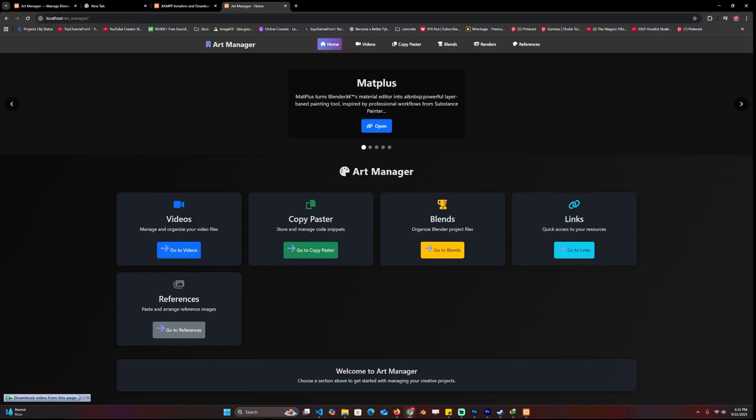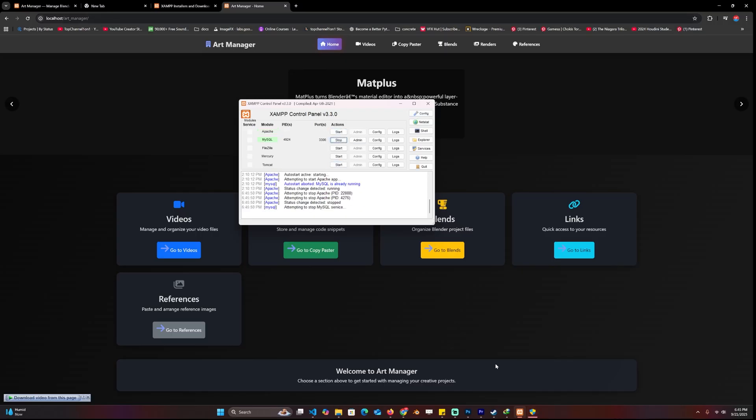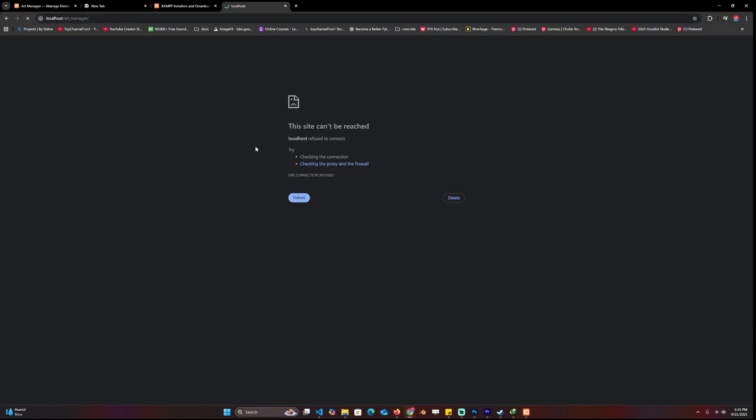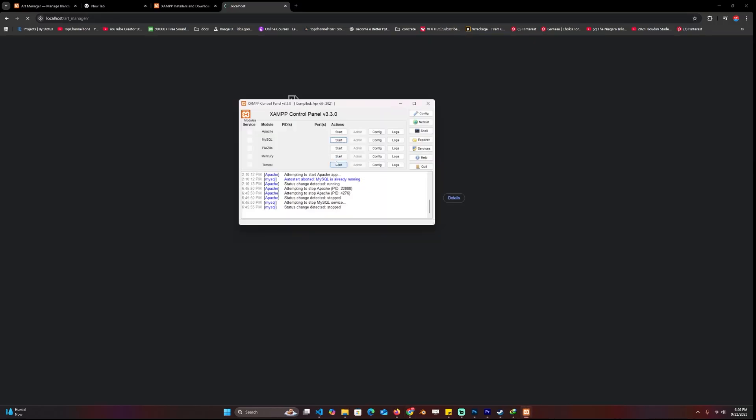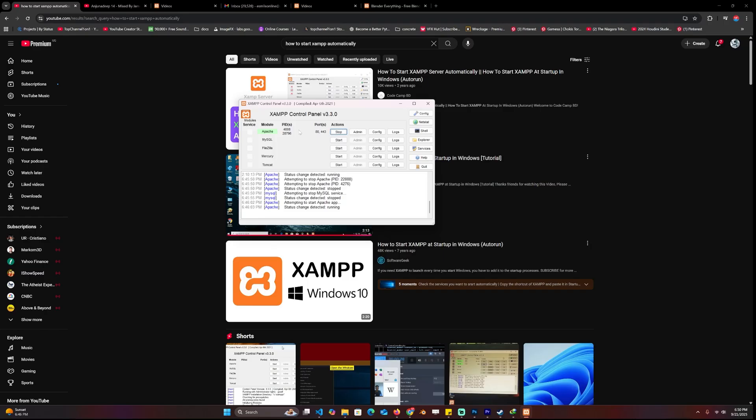Hit enter and it should run as long as you have the server running. This page will run. If you stop it, then you will get this error. So you need to make sure that Apache is running. Now if I refresh, you can see that is now working.